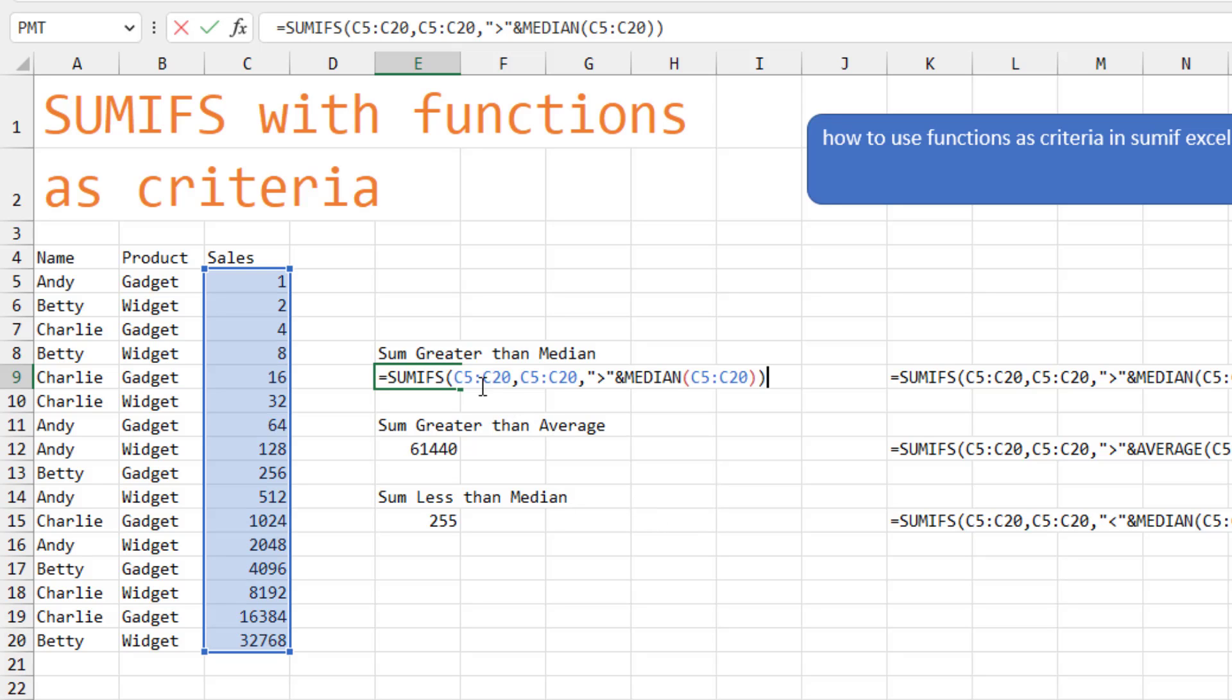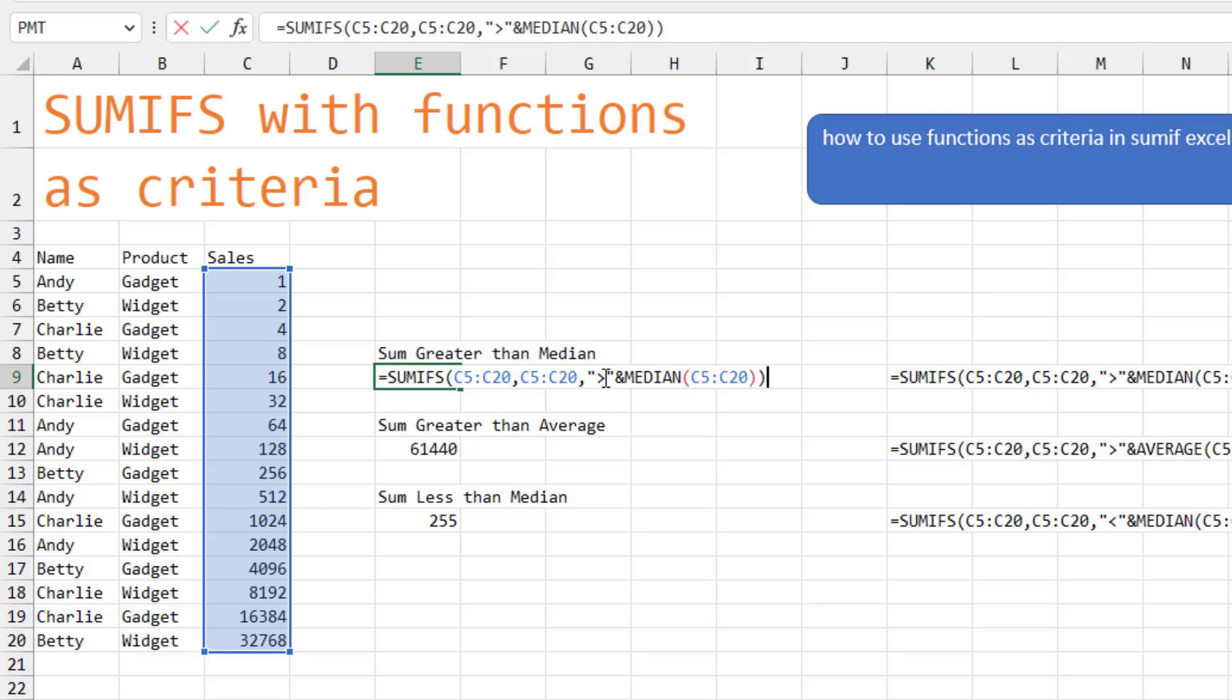So we start off with our SUMIFS formula where we're pointing to the range. And then the criteria is we're going to look through that same range of sales. But then in quotes greater than ampersand and then the formula, median of C5 to C20. You might sometimes do greater than or equal to like that.